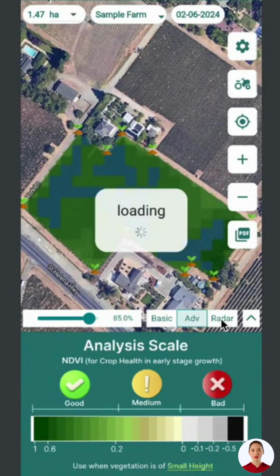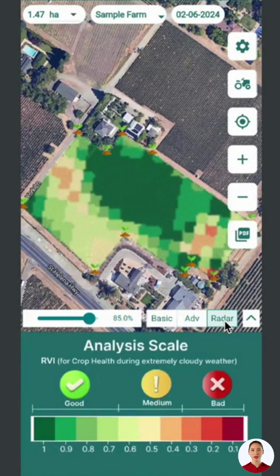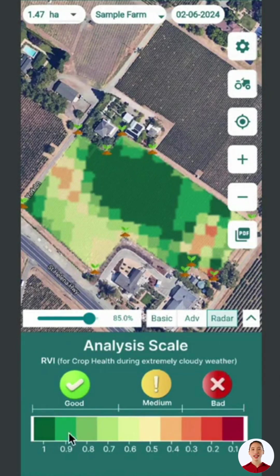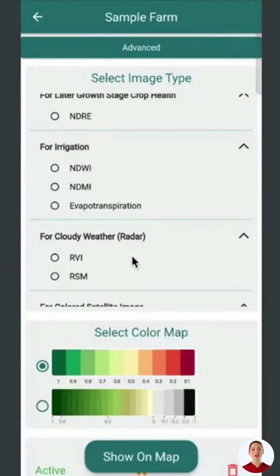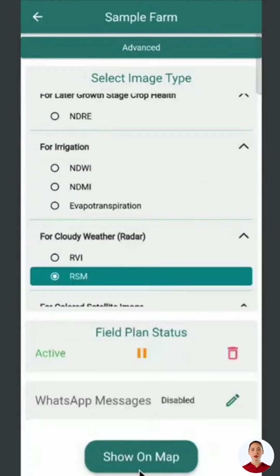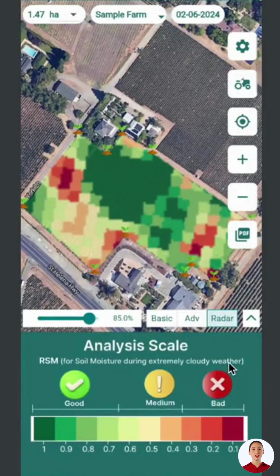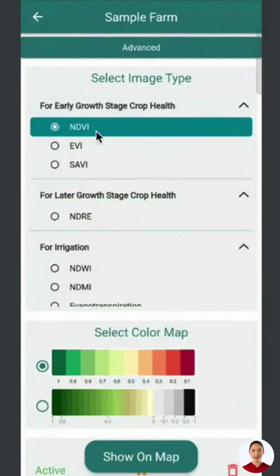Let's move on to radar data, useful during cloud cover and rain. We use two indices: RVI, Radar Vegetation Index, and RSM, Radar Soil Moisture. RVI assesses crop health in cloudy weather using a scale similar to NDVI. For irrigation status in these conditions, use RSM, which also has a good, medium, and bad analysis scale.